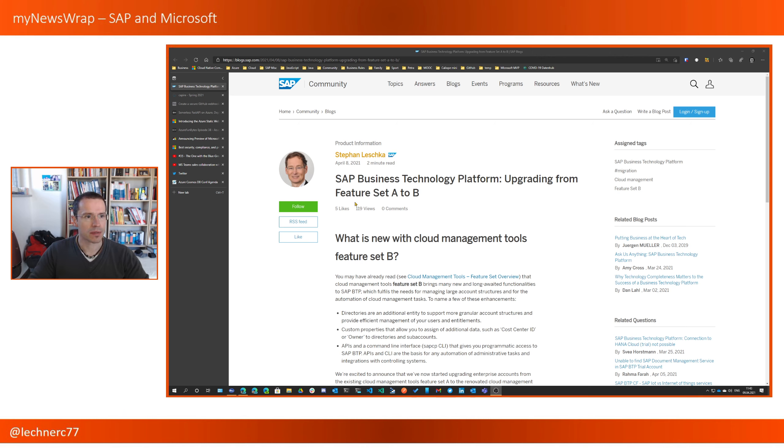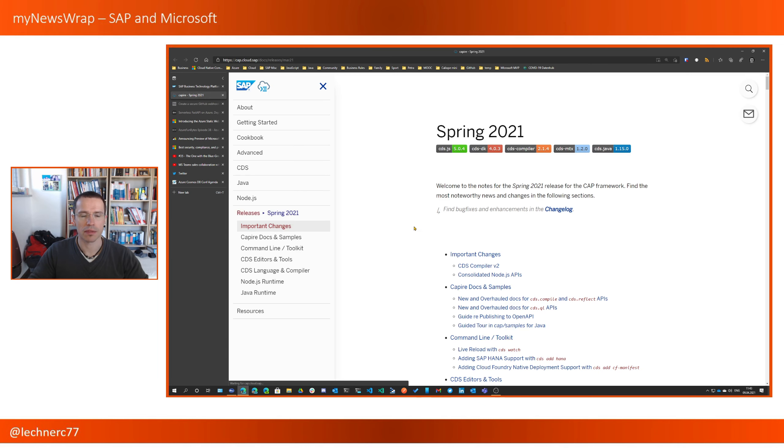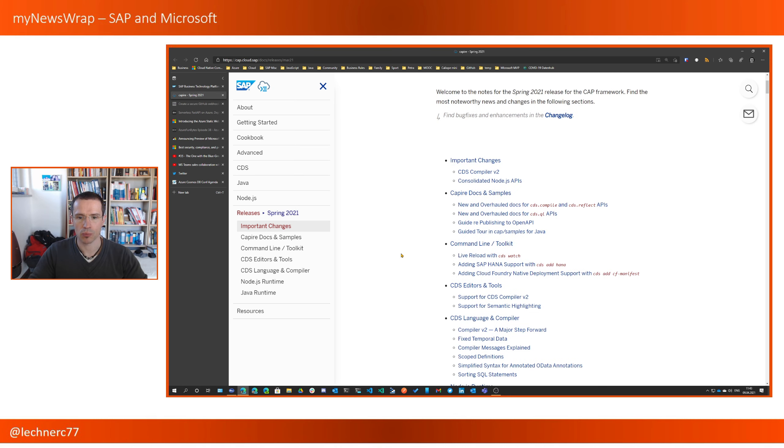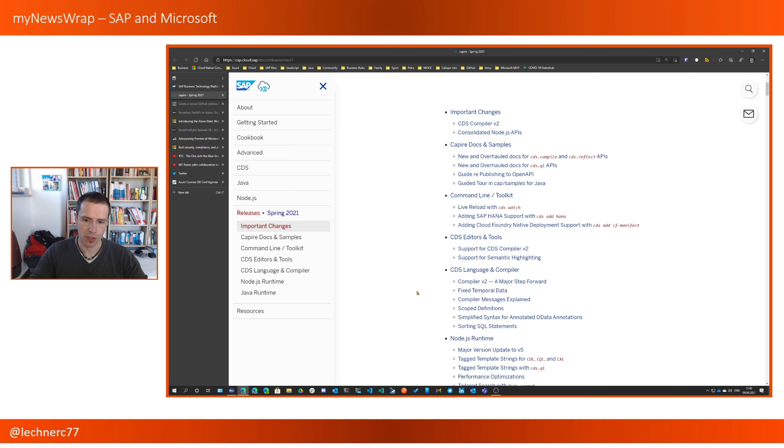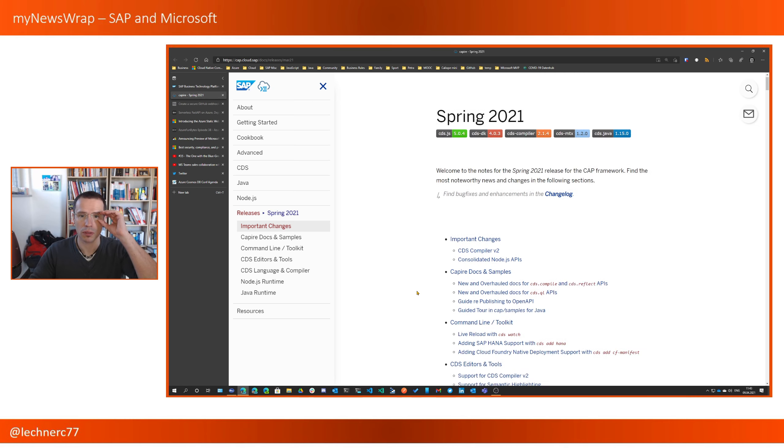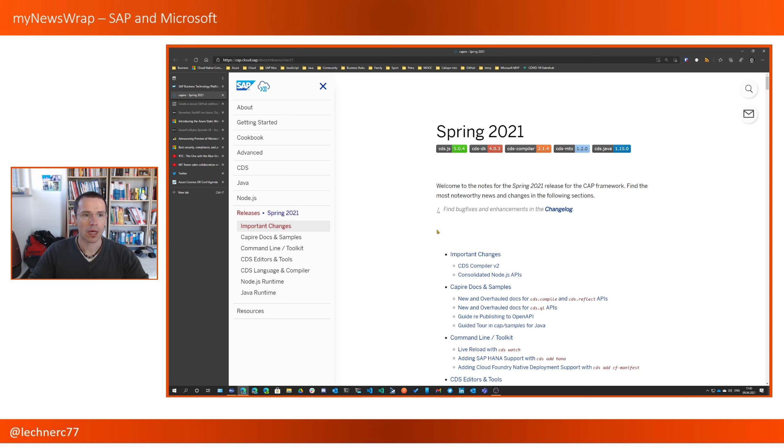With that, the second and last news from the SAP area for today, and that's around the cloud application programming model. The update in March came out with a lot of changes and new samples and new tooling. So if you're working with the cloud application programming model, check out the release notes with the changes that is available on the CAP homepage.